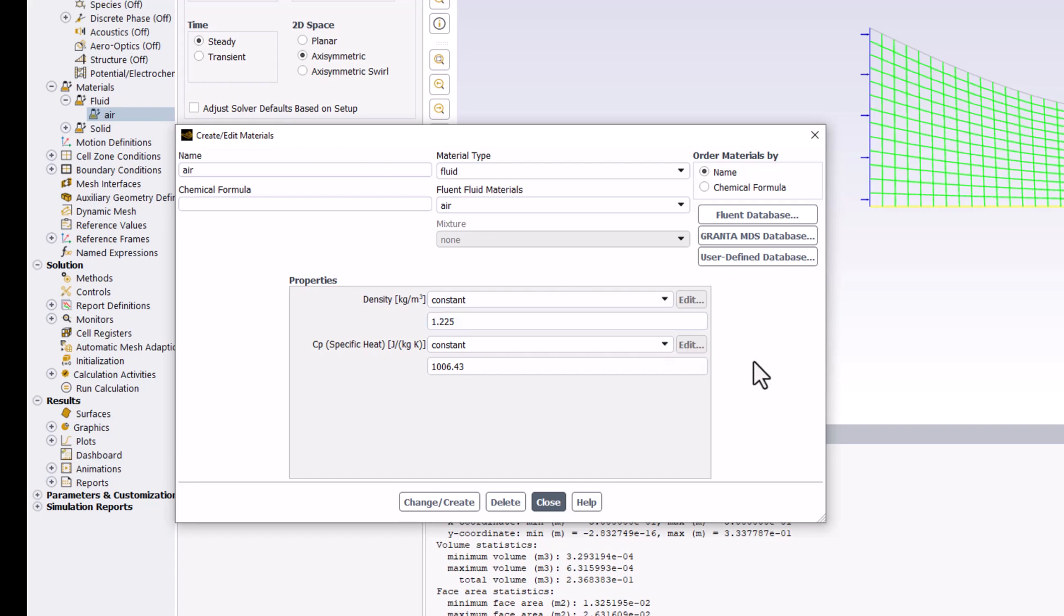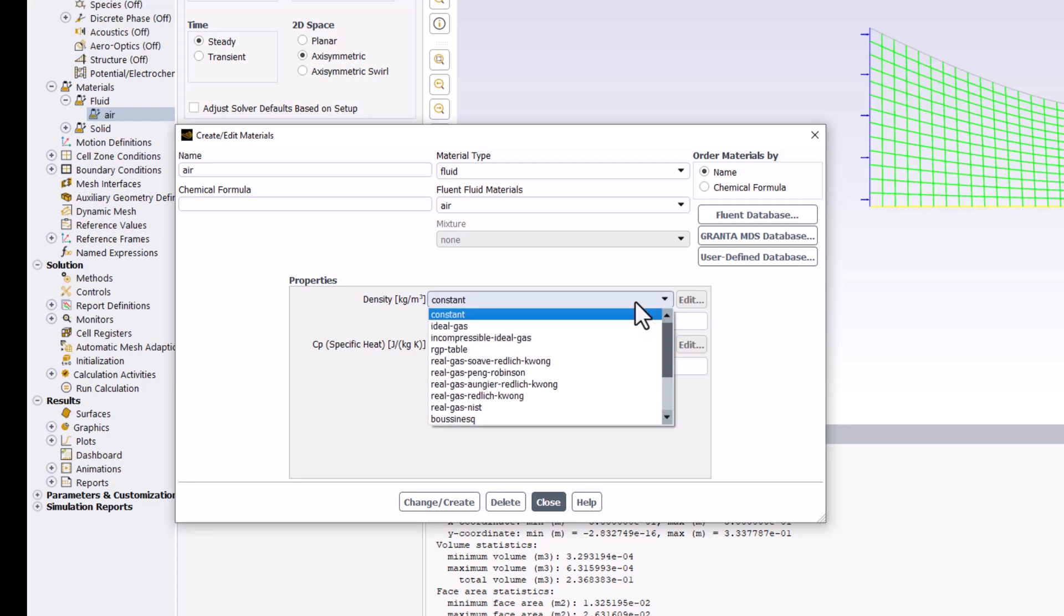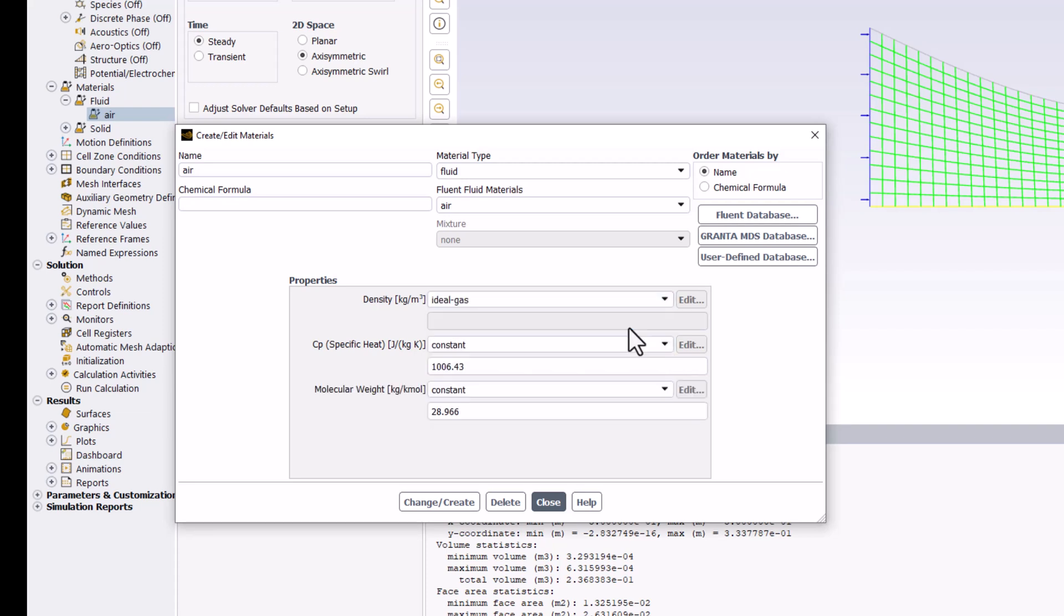Here we can specify the properties of the flow fluid. Start by changing Density to Ideal Gas. This adds the equation of state so that density can be related to other flow properties using the Ideal Gas equation.